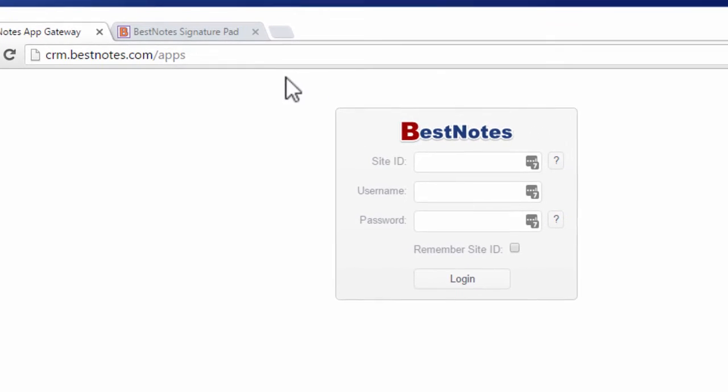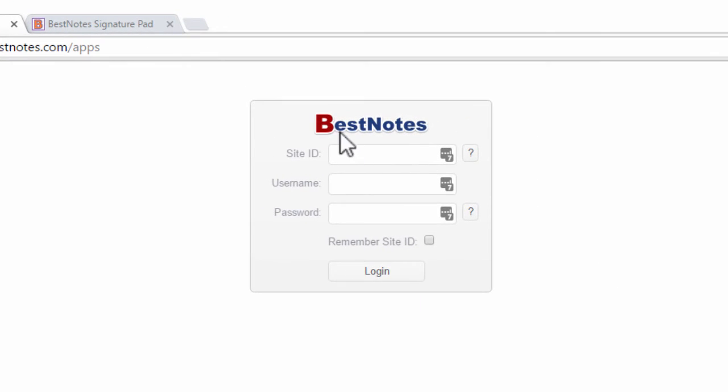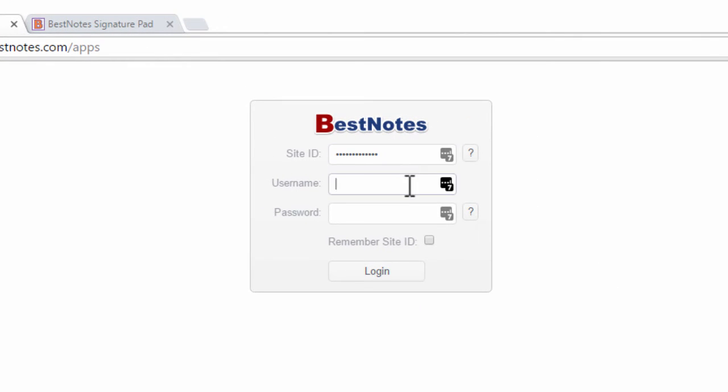On this website, you will use the same login information as you would in the BestNotes client, including the site ID.